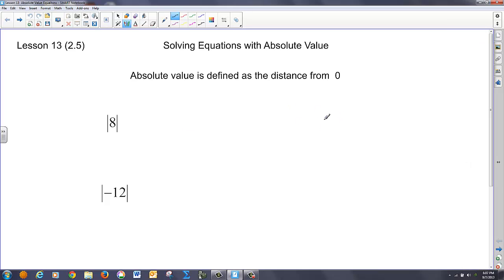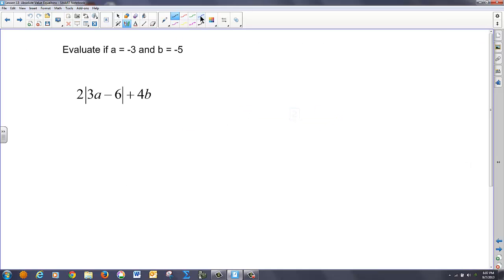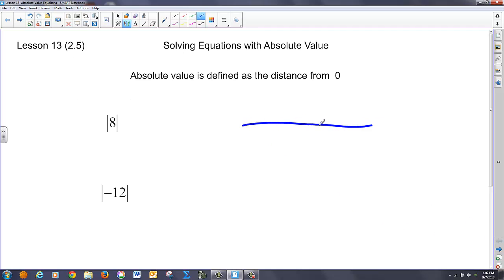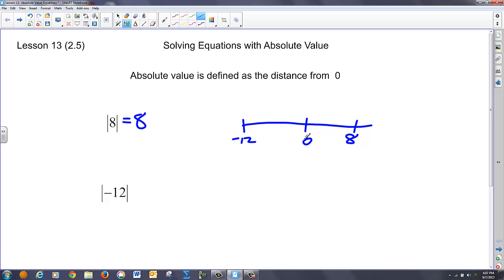If I draw a number line and go from zero out to eight, and ask how many units from zero to eight, we say eight. Likewise, if I put negative 12 on the number line and count how many units from zero to negative 12, I get positive 12. We always think of absolute value and distance both being a positive value.